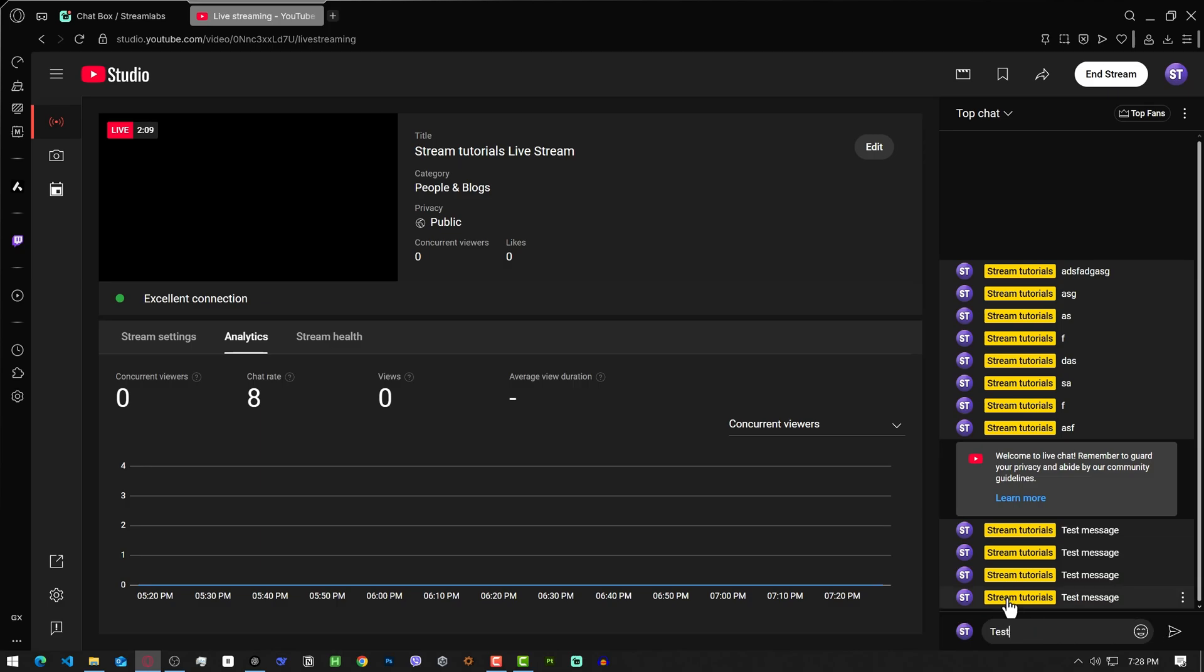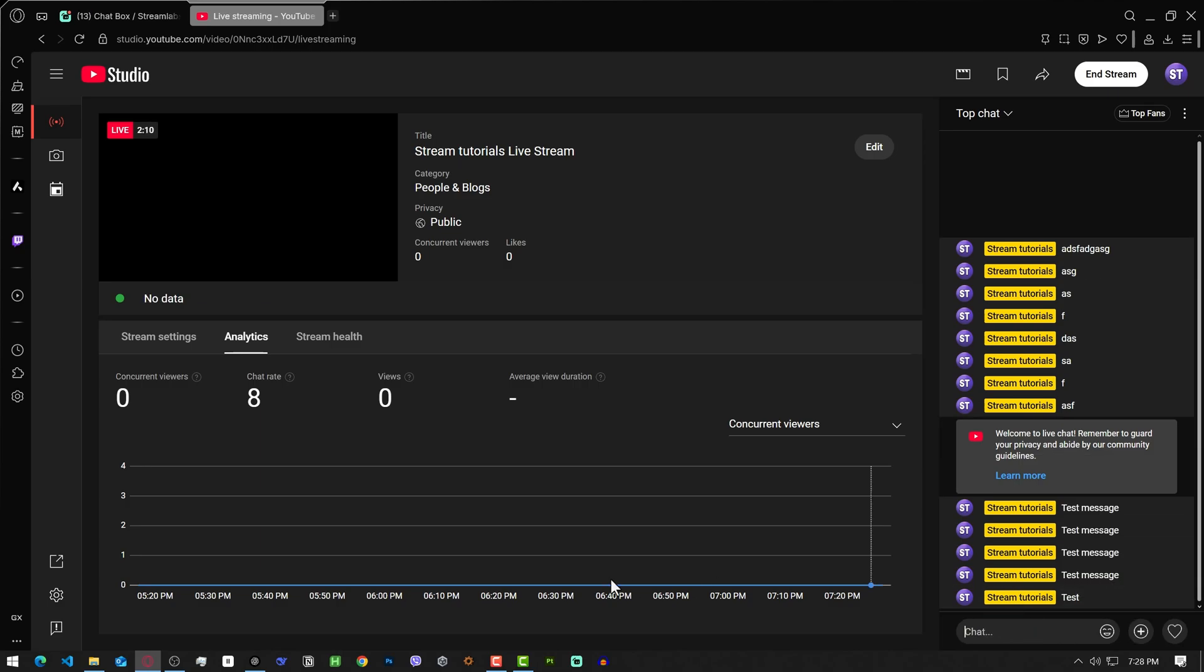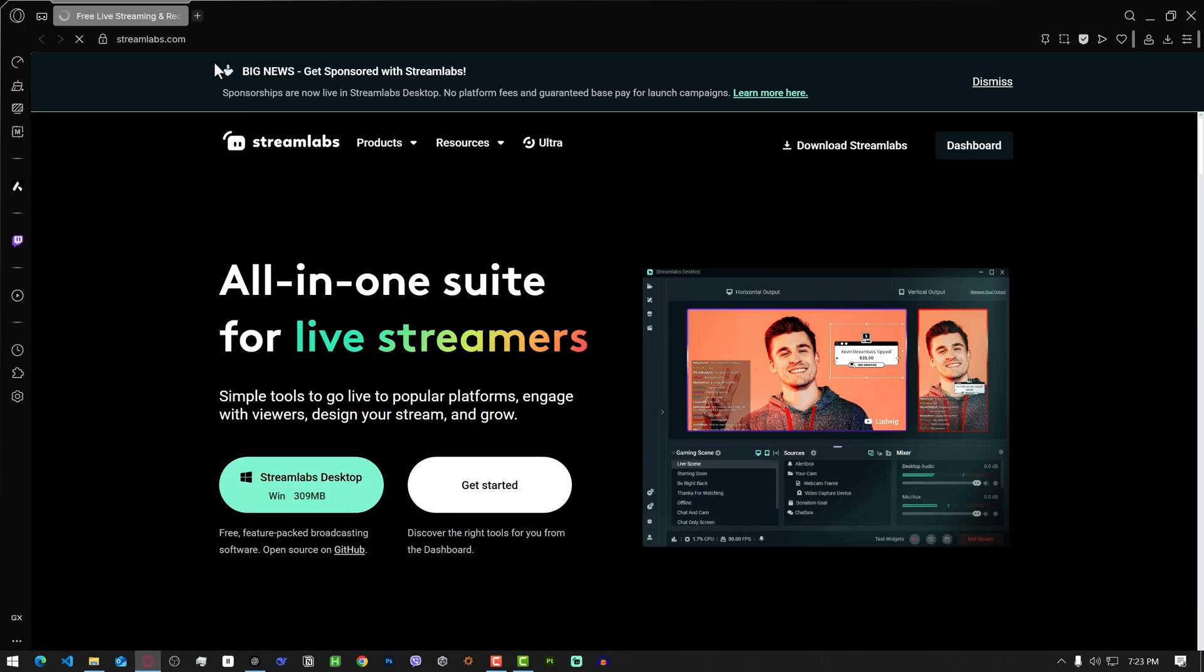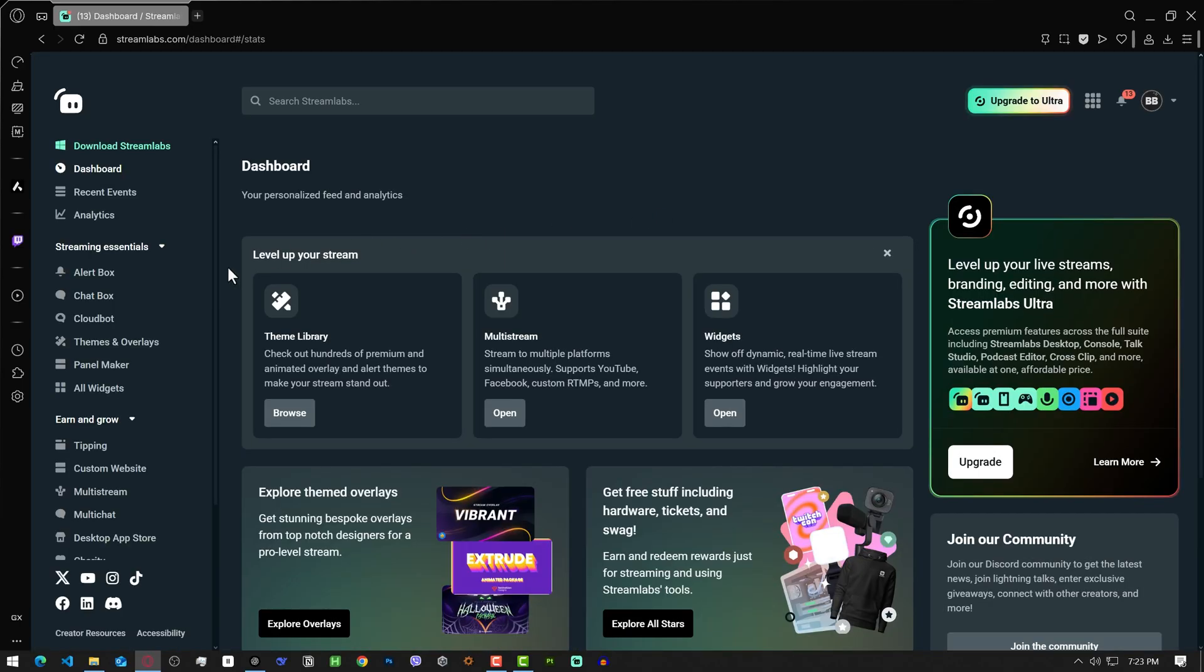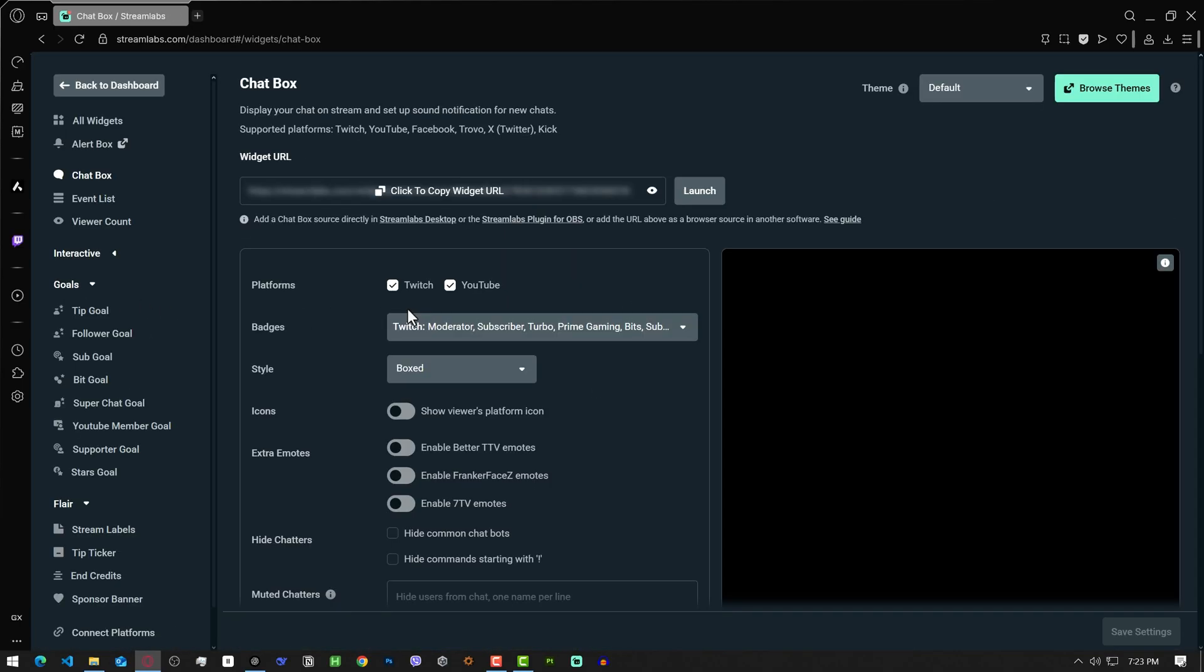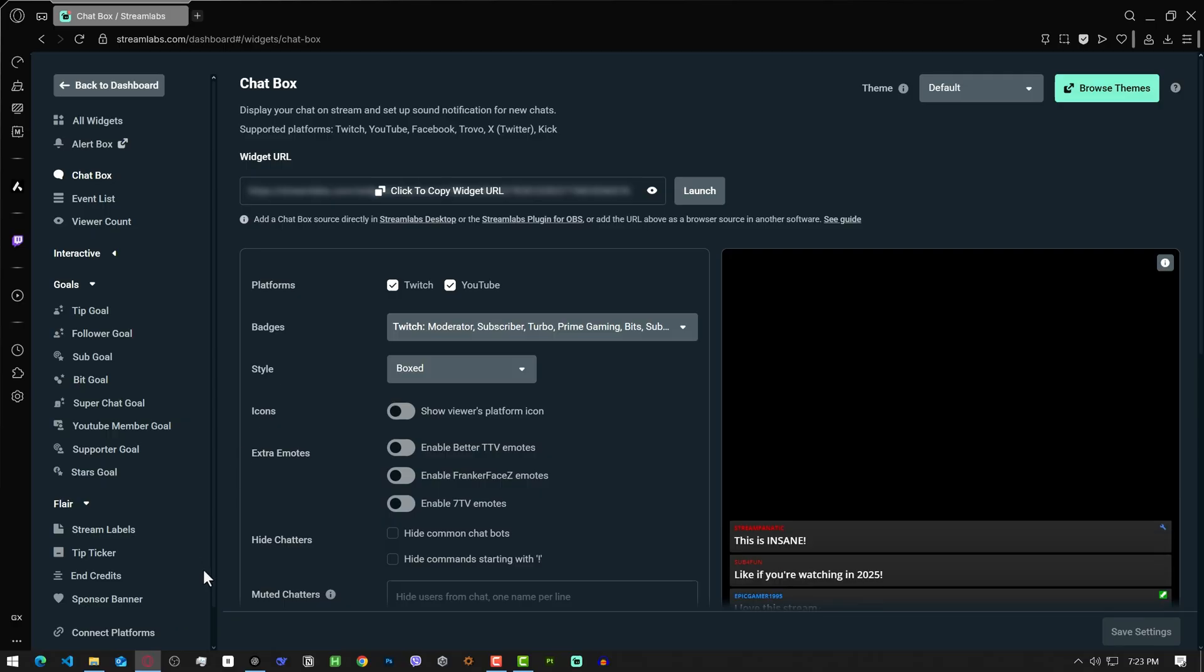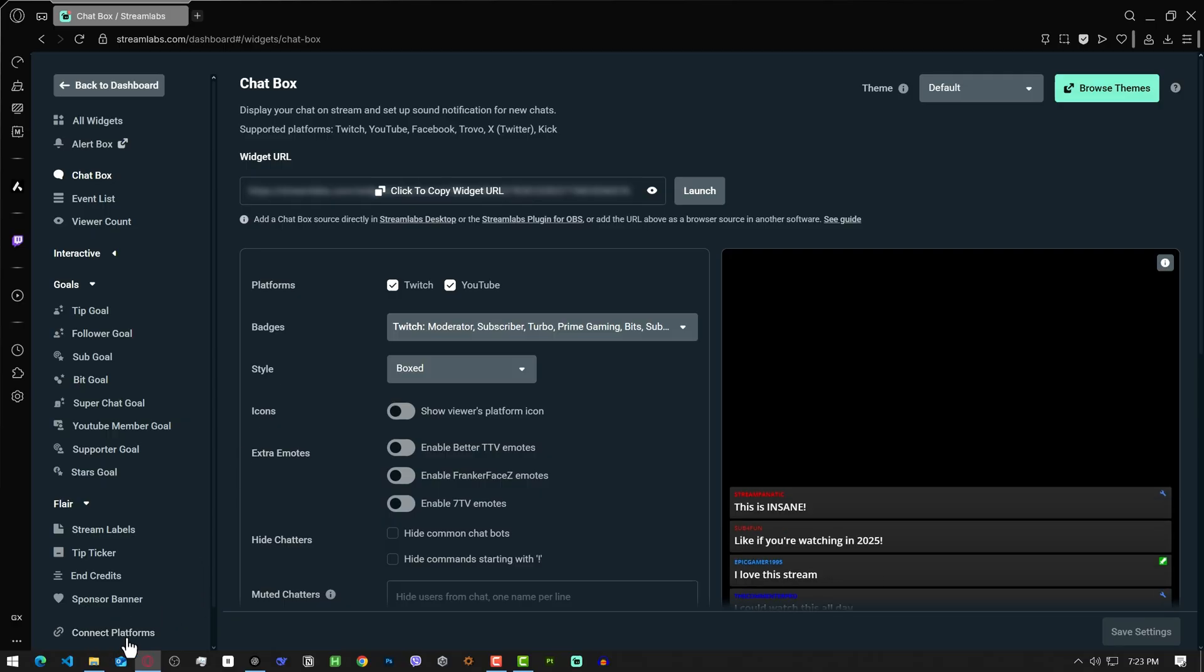Alright, let's get your YouTube chat working on stream using the Streamlabs widget. First, open up streamlabs.com, connect your Twitch or YouTube account. Then go to the chat box section here from the left and make sure your YouTube account is connected.